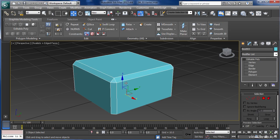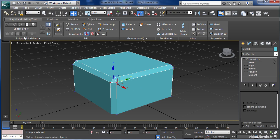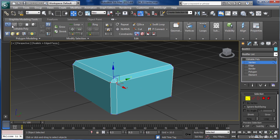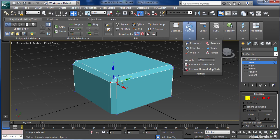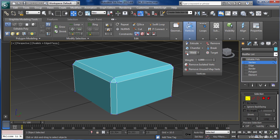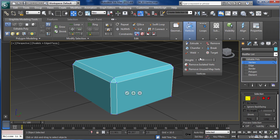We're going to start off with a very simple tool called Weld. I'm going to hit 1, which is the shortcut to take me into vertex mode. The Weld Tool is located in the Vertices tab. The Weld Tool has a button that I can click on to activate, or I can go into the Weld Settings dialog box.